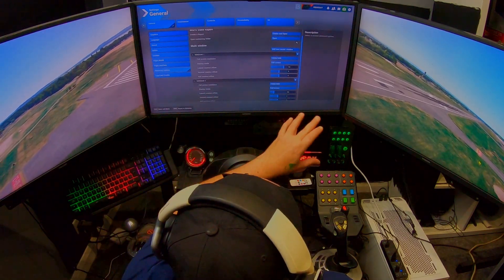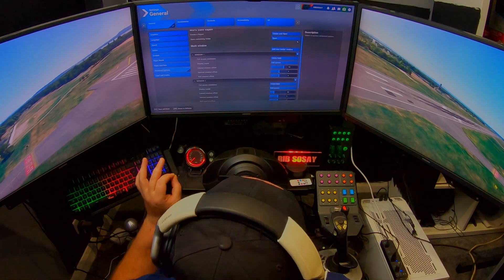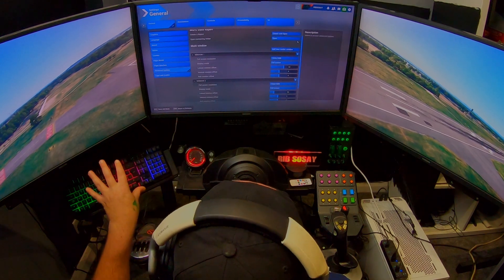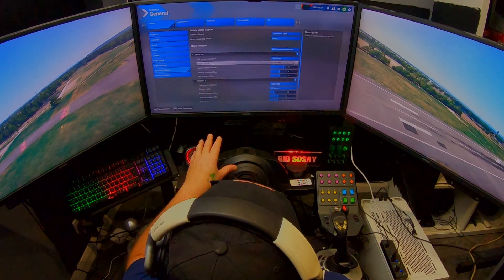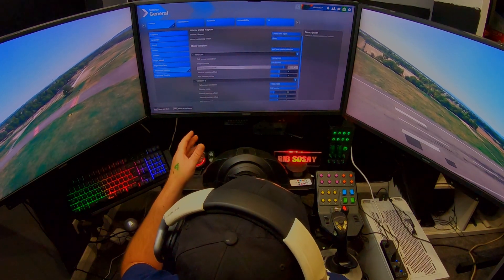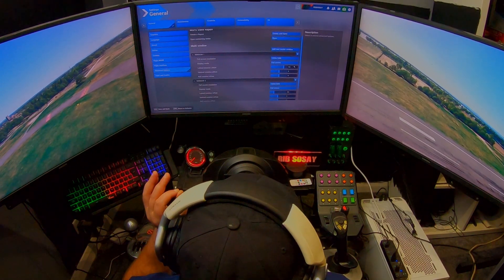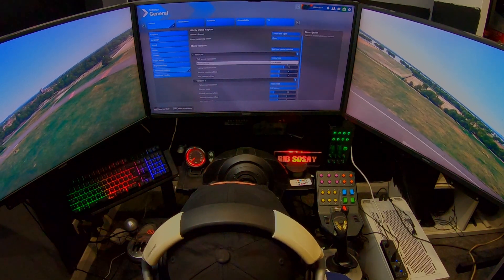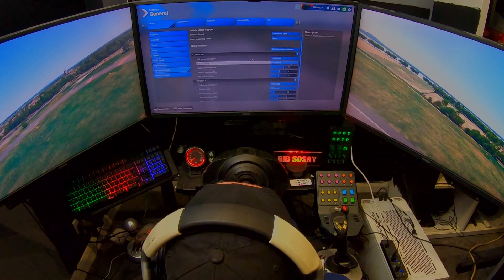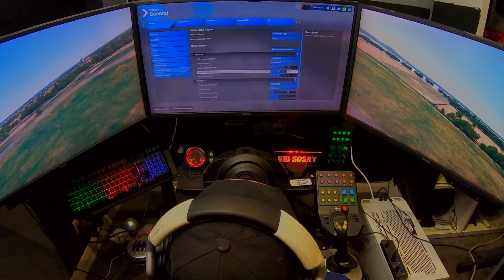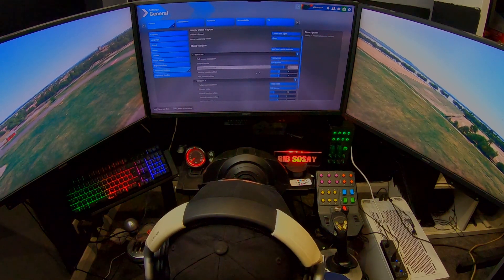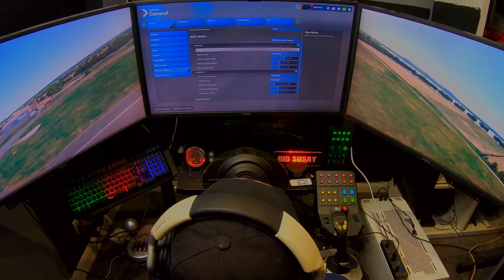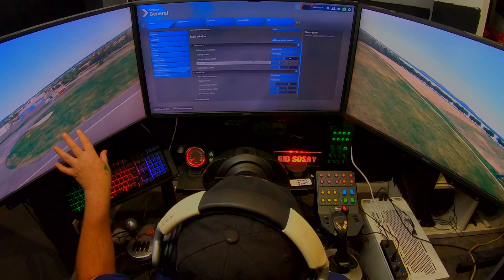It's the lateral rotation offset you have to play with. You can see my runway — it's as best as I can get it. My screens are at 45 degrees. If you've got the same kind of triple screen setup as me, these settings will possibly work for you. On the lateral rotation offset I've got one screen set to 94, and window two is set to minus 90, both on 1920 by 1080 in windowed mode.